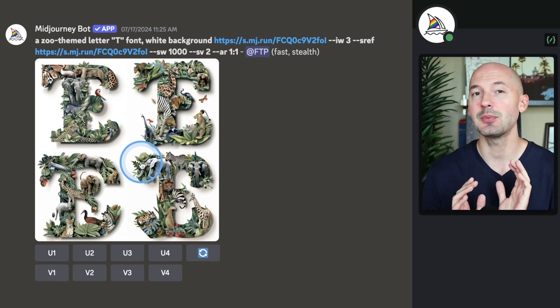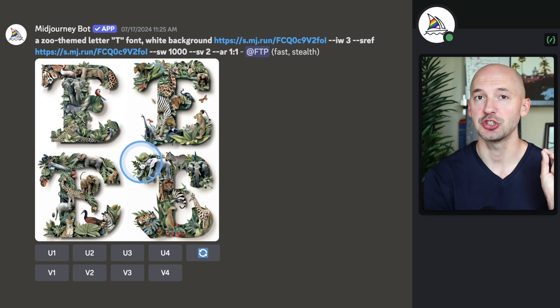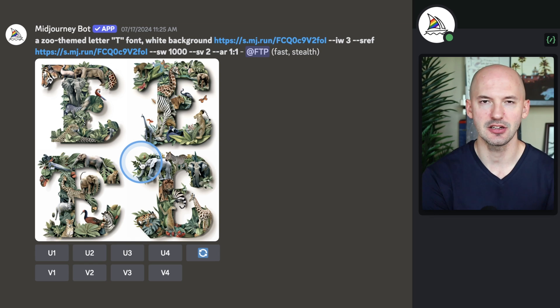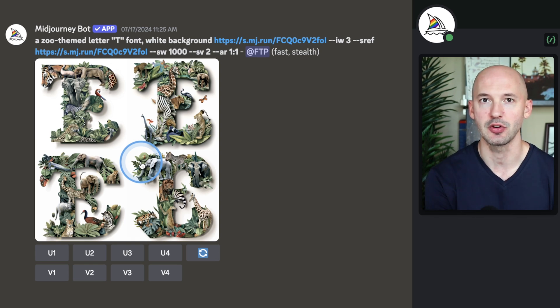I'm telling you to try all the different style versions because I have absolutely no idea which one will work, but in my experience one of them will work. And you could end up with something like these. Here's style version 2 for the letter T — and these didn't work at all, which is why we wanted those other options.